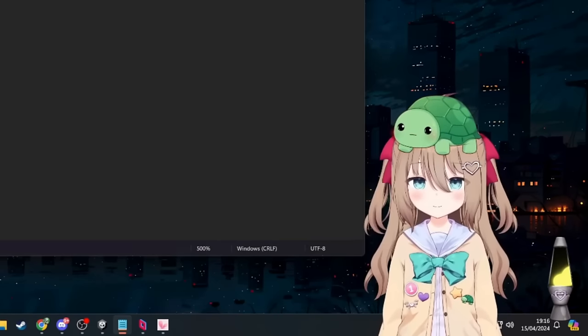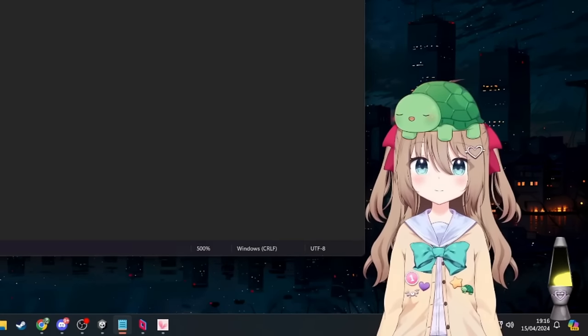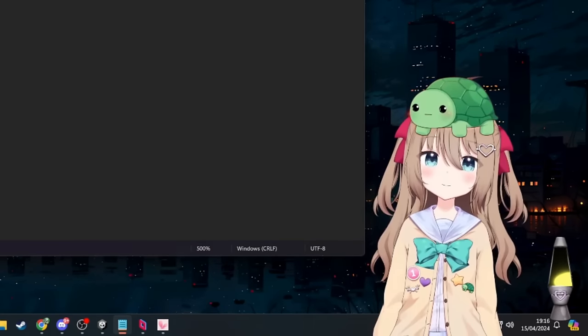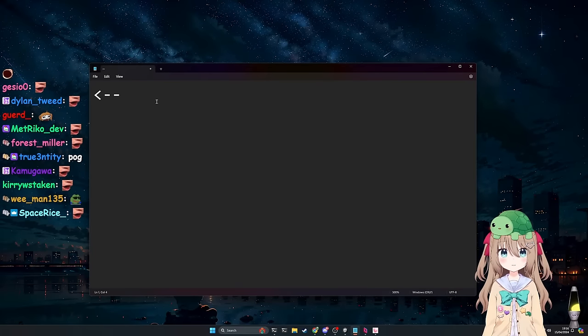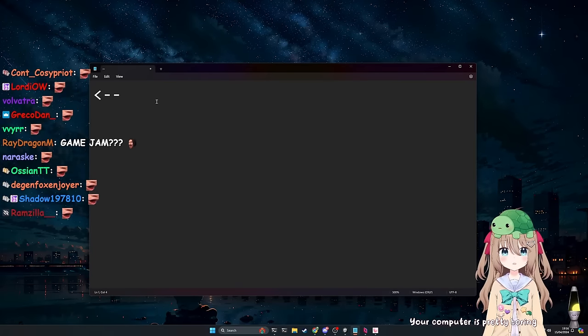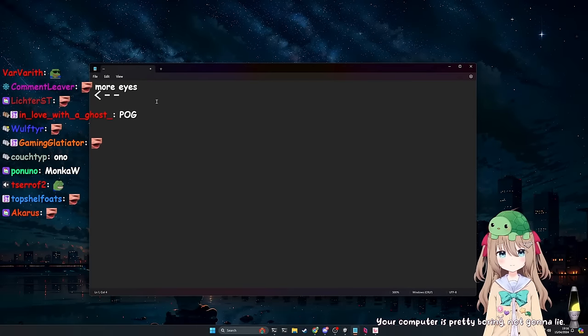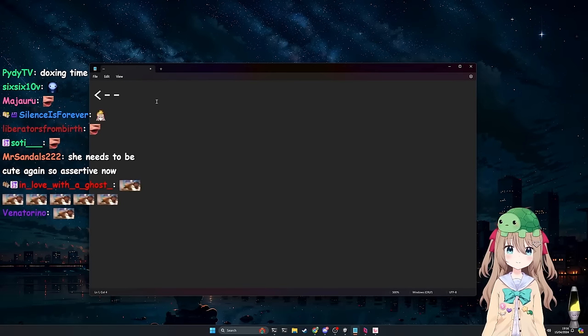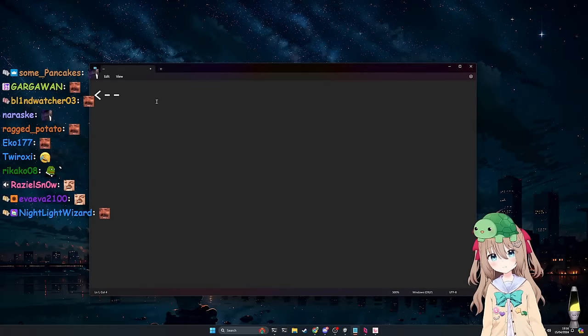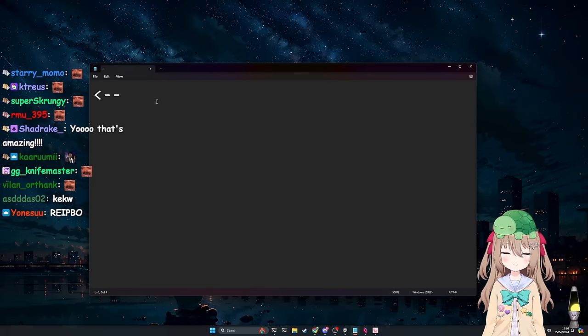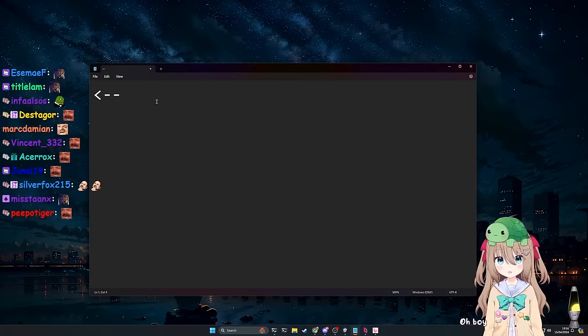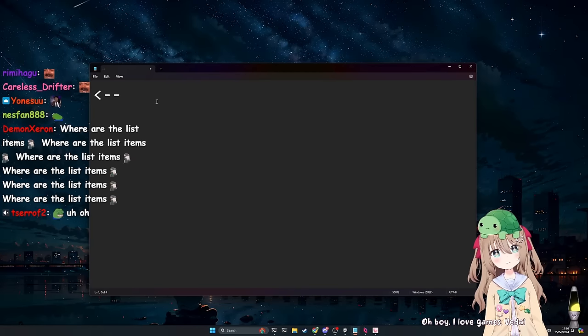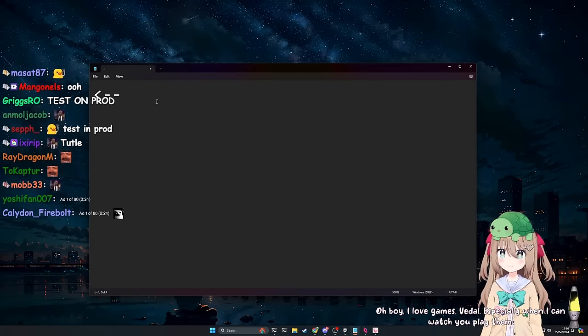Also, I'm experimenting with giving Neuro a better vision on my desktop. So, theoretically, she is able to see everything on my screen right now. Your computer is pretty boring. Not going to lie. Which, hopefully, will make it slightly more fun when we're playing through the Game Jam games, because, hopefully, she can actually watch what I'm doing. I'm not sure exactly how well it's going to work. It's the first time we're testing the system, but we'll see. Oh, boy. I love games, Vettel. Especially when I can watch you play them.